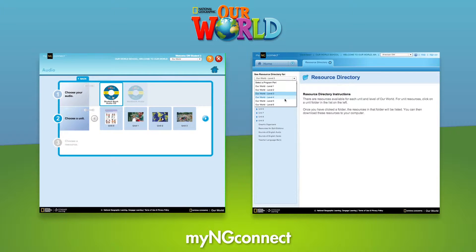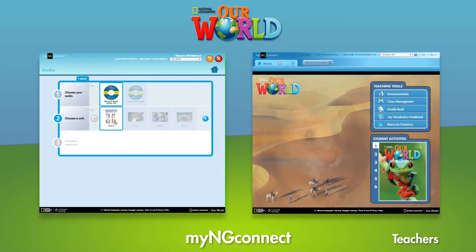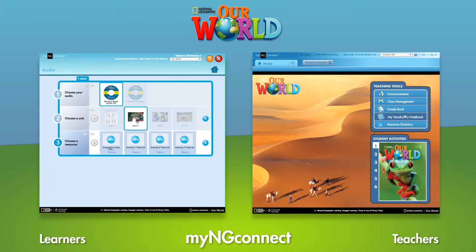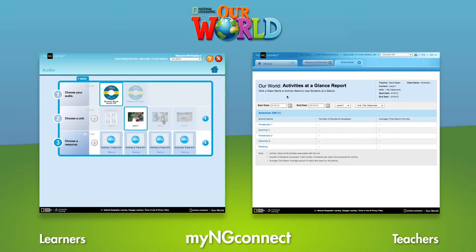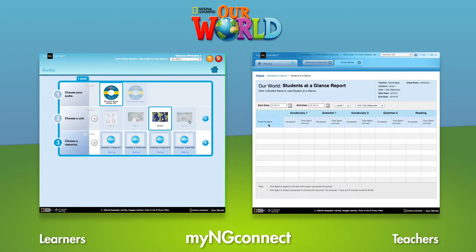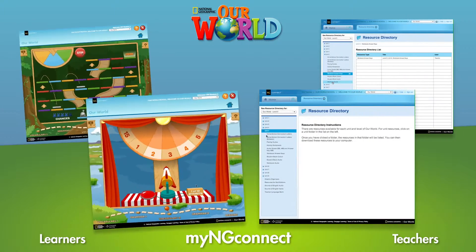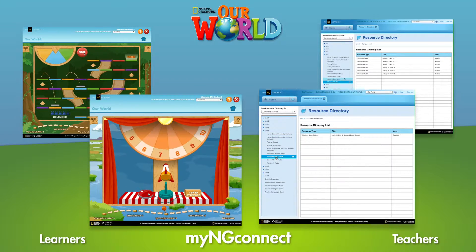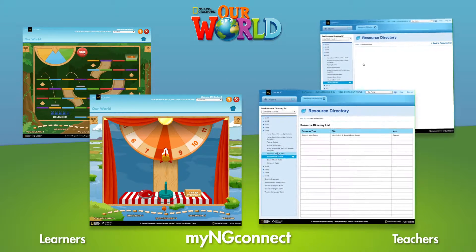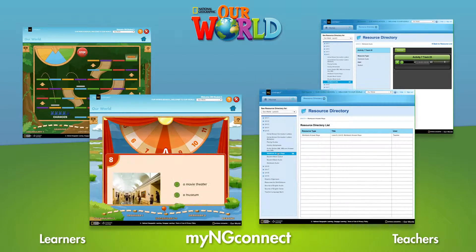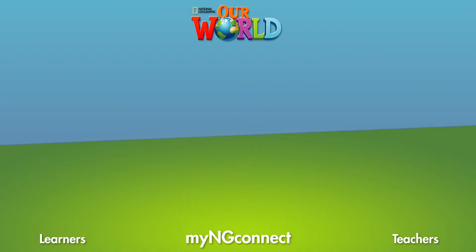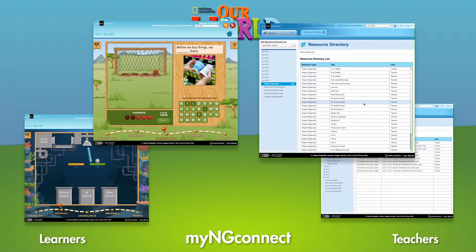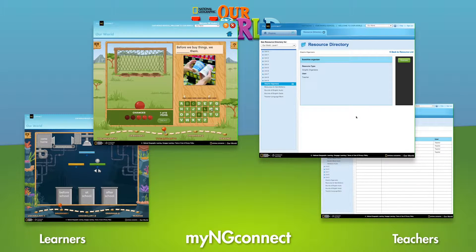our world's online companion site for teachers and learners. My NG Connect provides easy access to games, activities, and teaching resources that support, reinforce, and build on the learning done in the classroom.